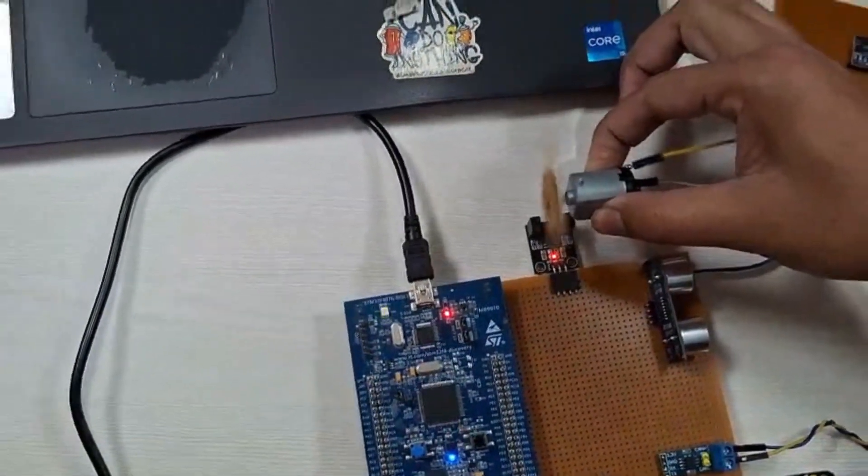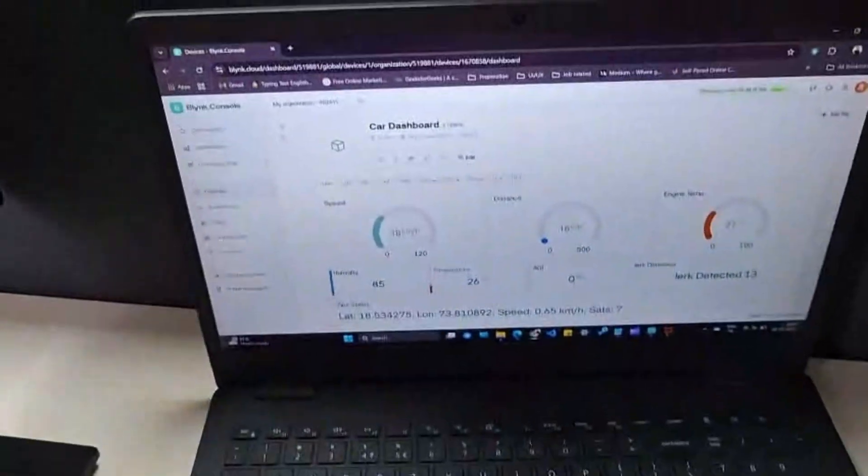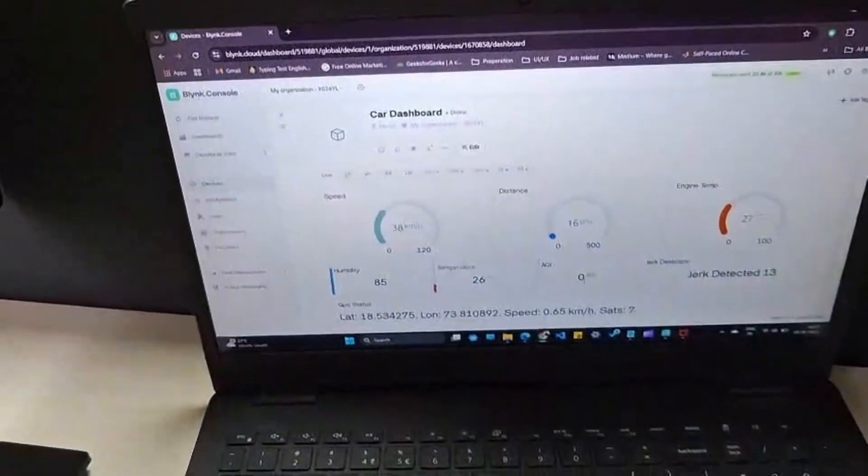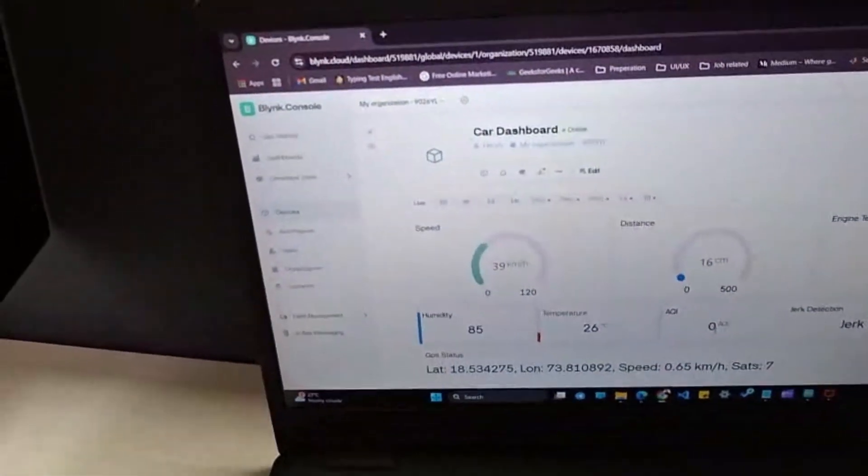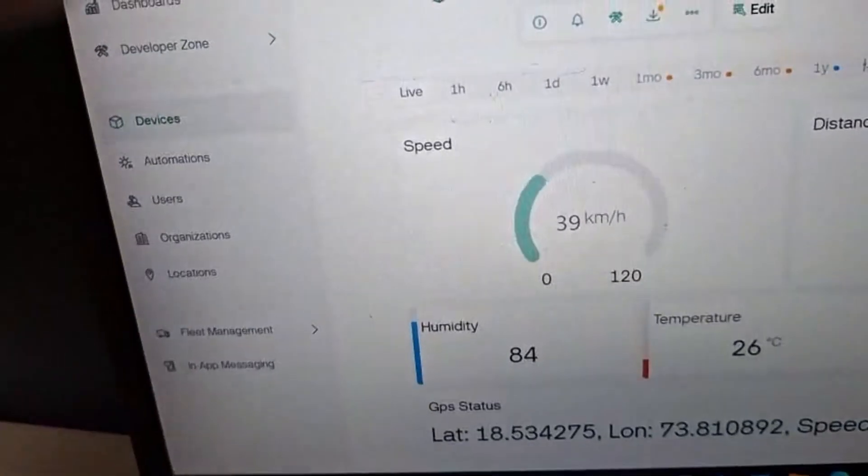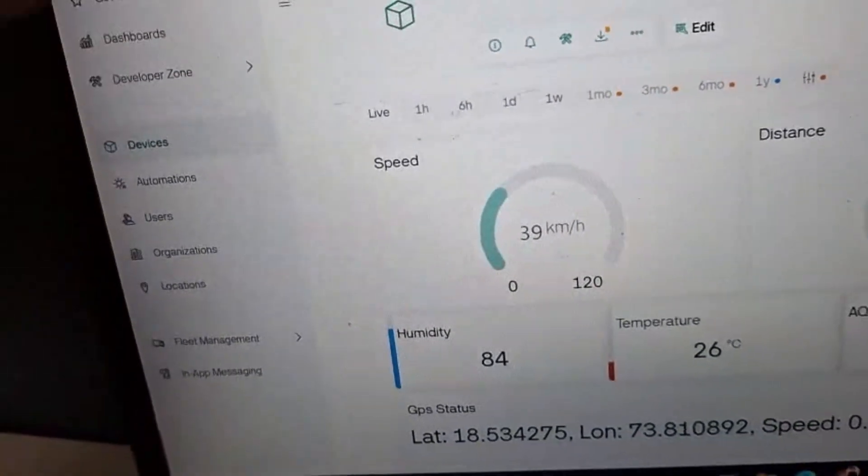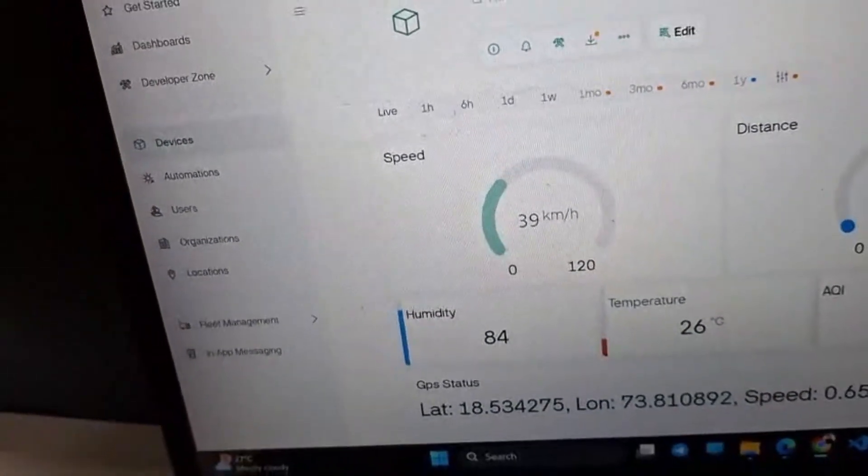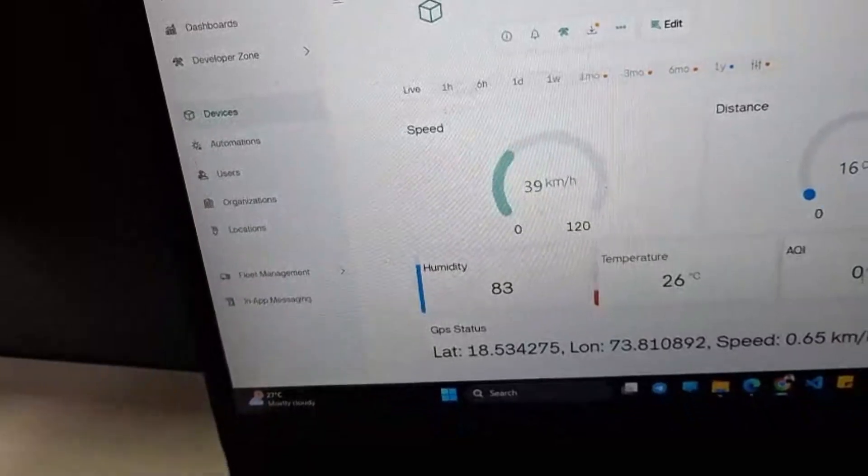It gives the output digital signal when an object passes through the slot. As you can see, the values in the dashboard are updated and we get the speed value here. We get all the values real-time on dashboard. Now let's summarize with the help of a circuit diagram.